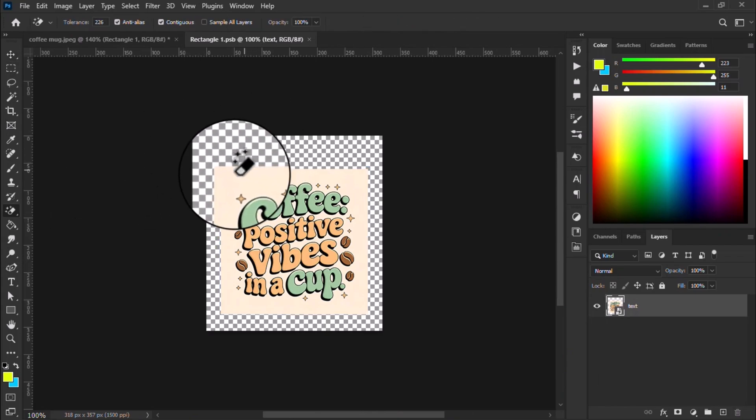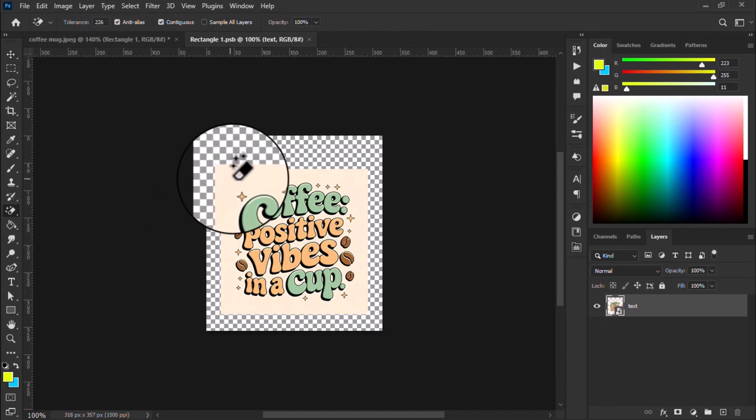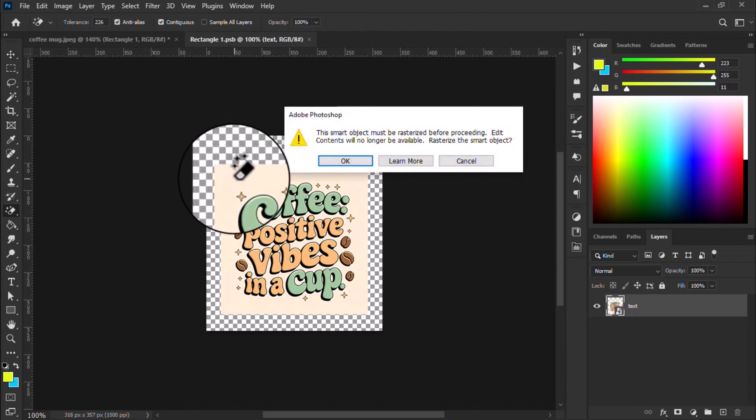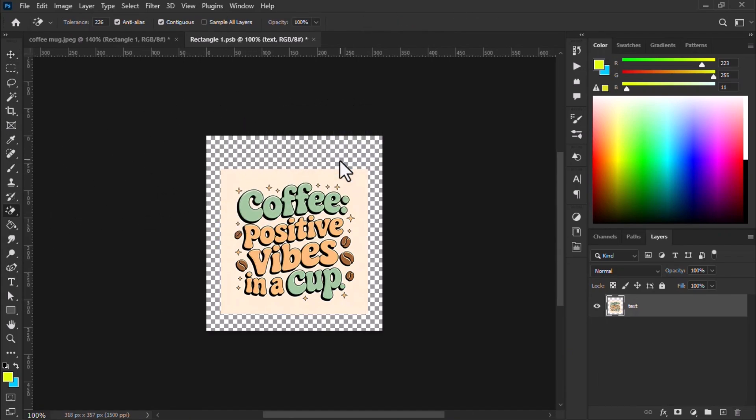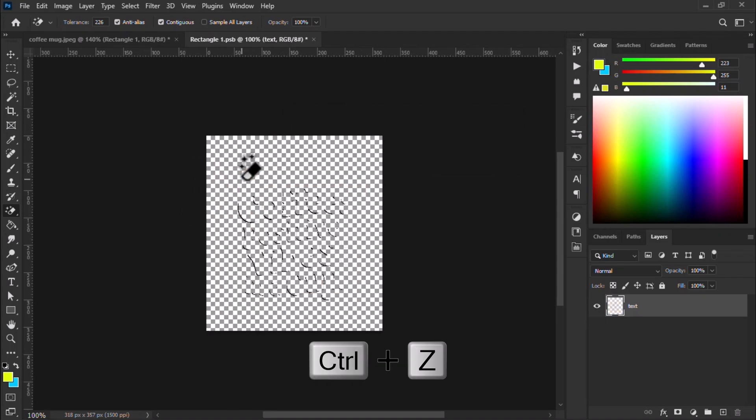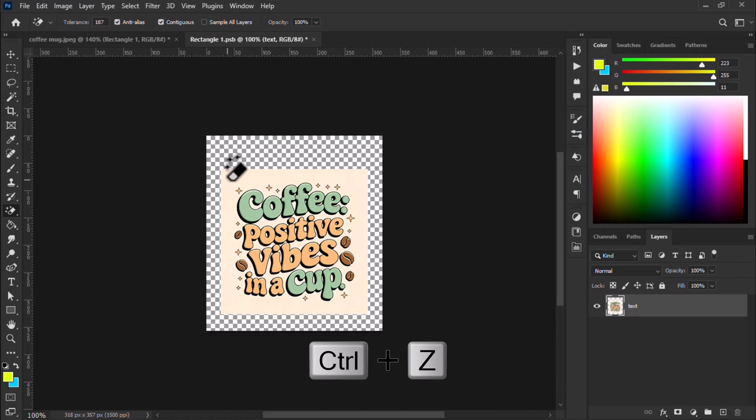Let me fix it. Don't worry. Just select the eraser tool and erase the background. Oops.